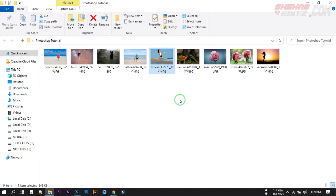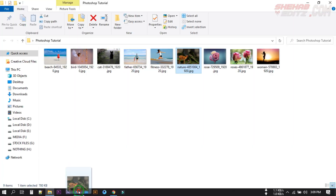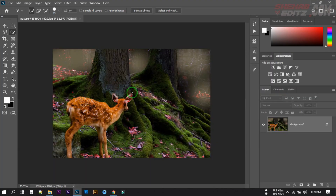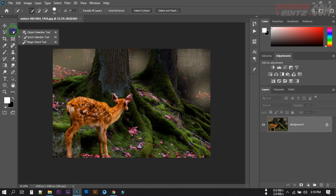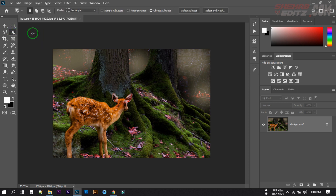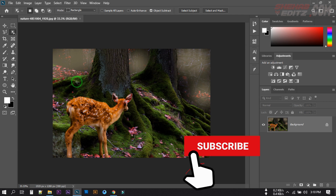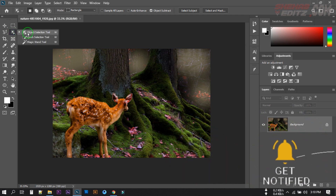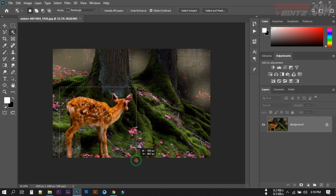Now with this next photo, you can see it's a complicated photo with a lot of background objects. We want to keep the main subject and remove the background area. Select the Object Selection tool. Note that this tool is only available in Photoshop 2020 — if you are using an older version you will not find it, so you must have Photoshop 2020. Select the Object Selection tool and then make your selection.